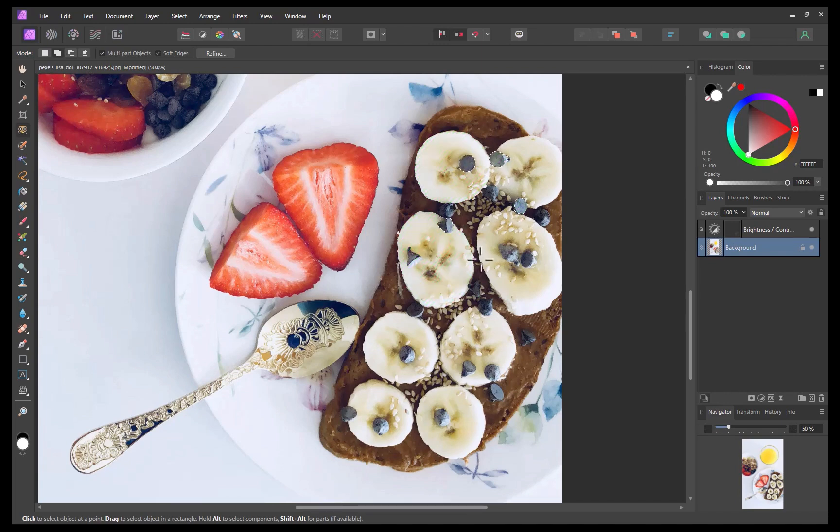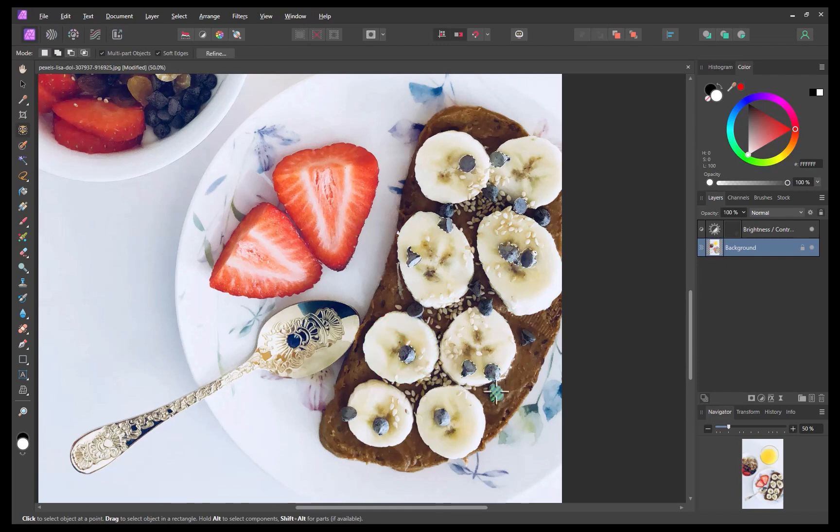So as you can see Affinity has built in a lot of versatility into its point and click operation. Nice job.